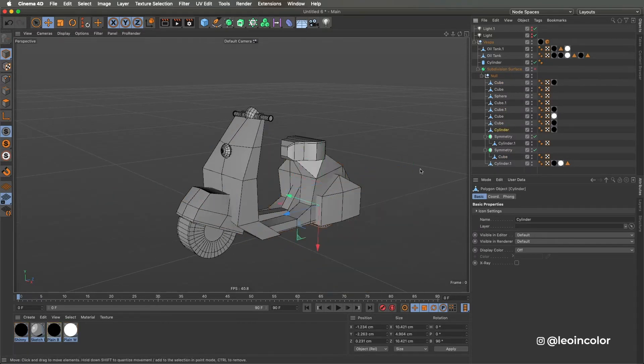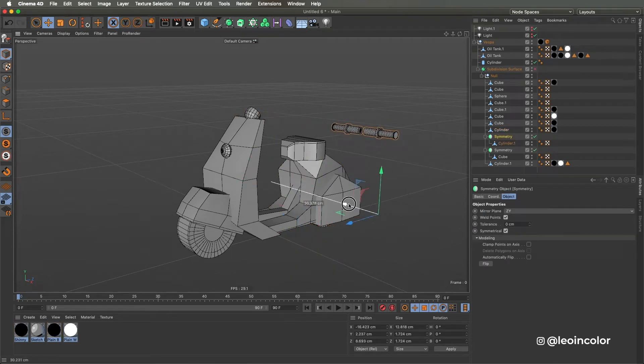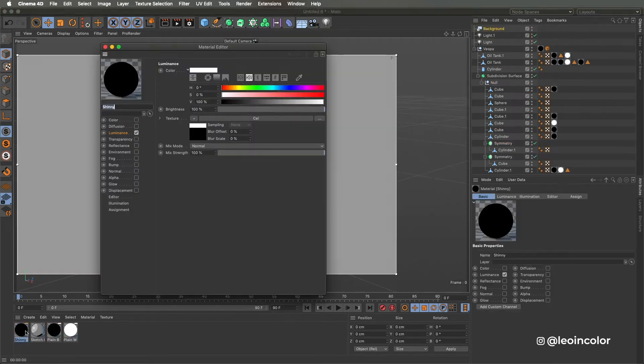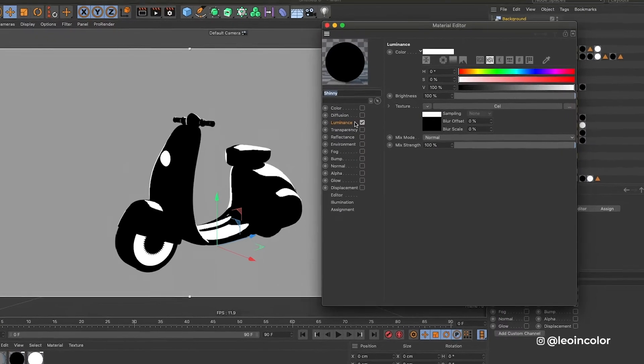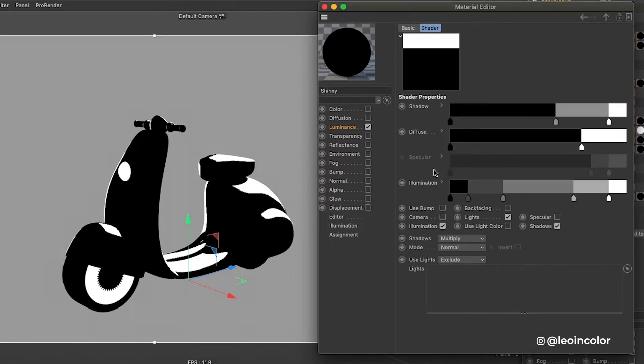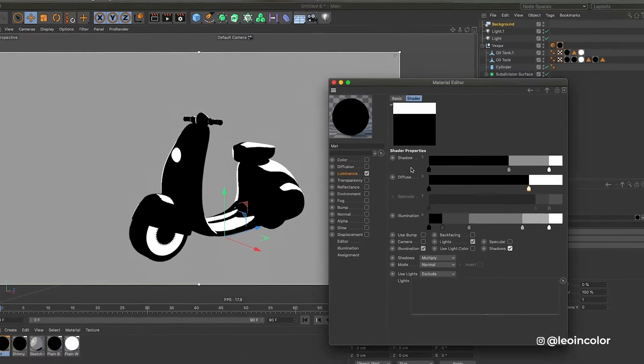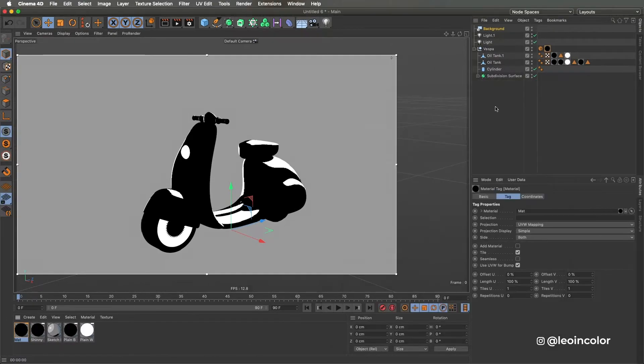Once the Vespa looked like it was done with Legos I placed everything inside a subdivision surface to get the rounded shapes, and to shade it I applied a cell shader to the luminance channel and I checked light and luminance so it reacts to lights in the scene.